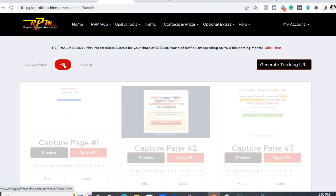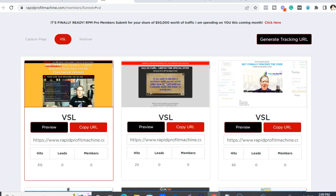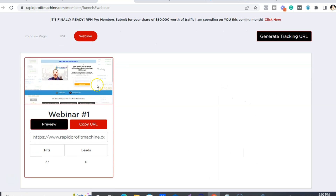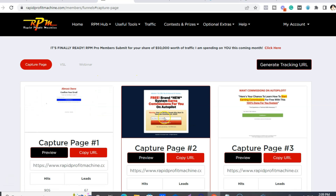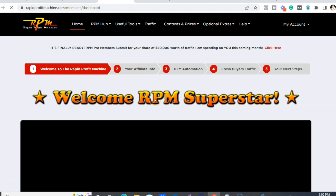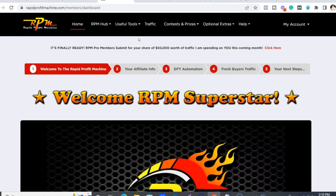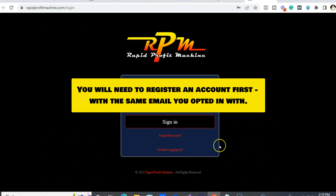We also have VSL pages. After they put in their Warrior Plus details, they're going to be taken to a page for a Massive Affiliate Blueprint webinar. So capture pages — I would recommend this one. Once you get through the funnel, you're going to be taken to the Rapid Profit Machine membership site. There are just a couple of steps to do either through the email or through the funnel.